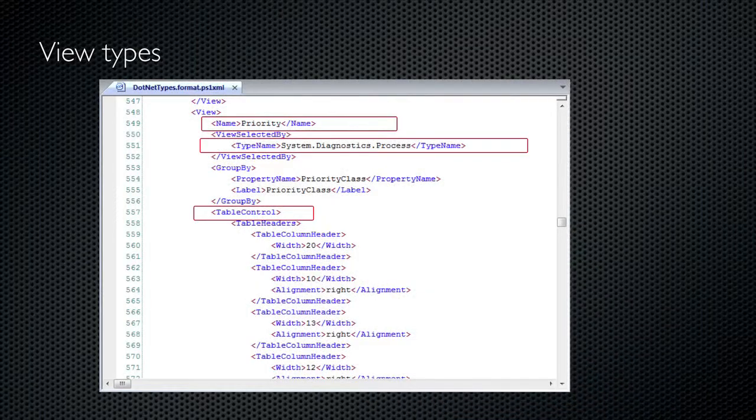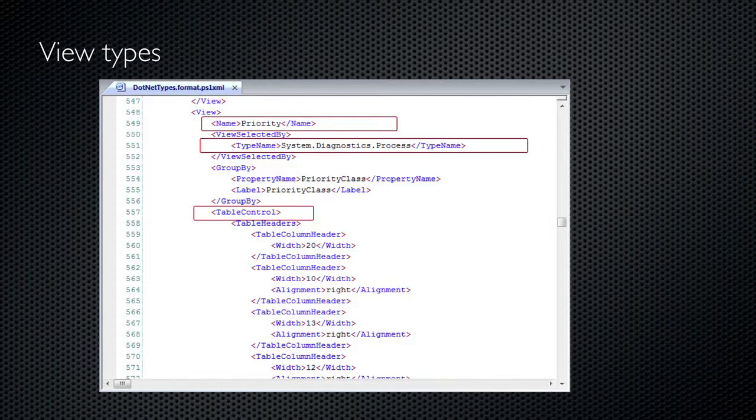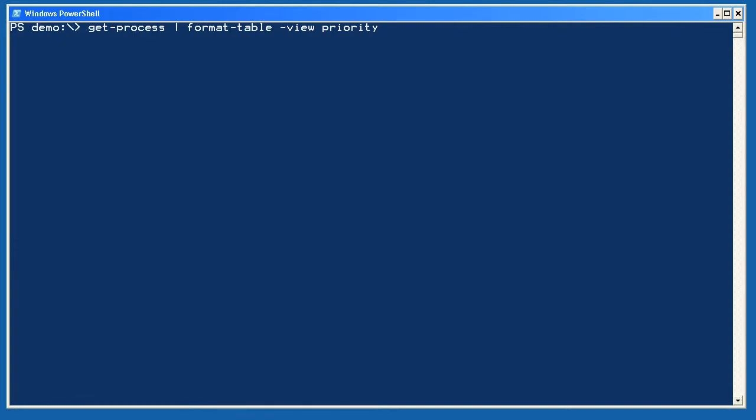Here's an alternate view from the same XML configuration file. It's also valid for system.diagnostics.process objects, and its name is priority. I can see from the XML configuration that this is a table control, meaning it's a table style layout, not a list or a wide view.